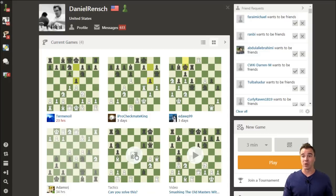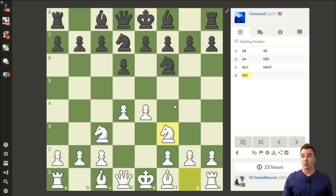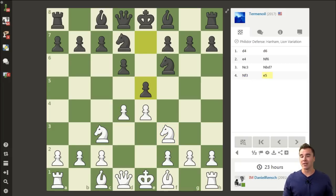I have multiple games going right now, and we're going to dive into one so I can show you exactly how you can save analysis. When my game loads, it's obviously my move. If I want to make a move, I do that. But let's say I want to analyze this, or maybe even make a note to myself about previous times I've played this position.